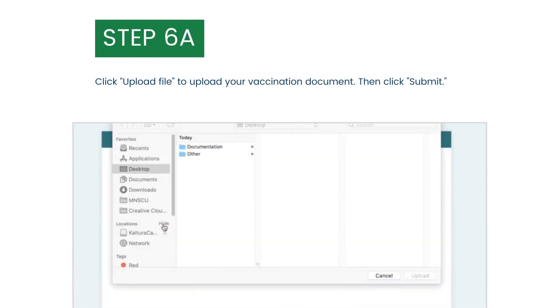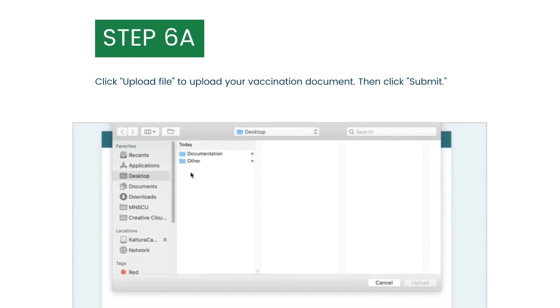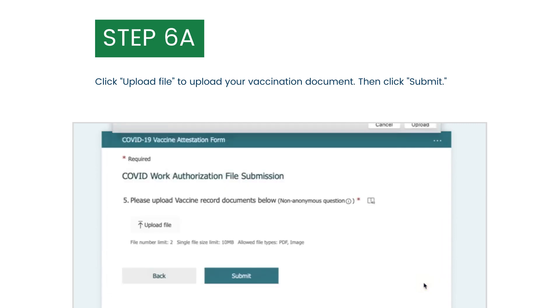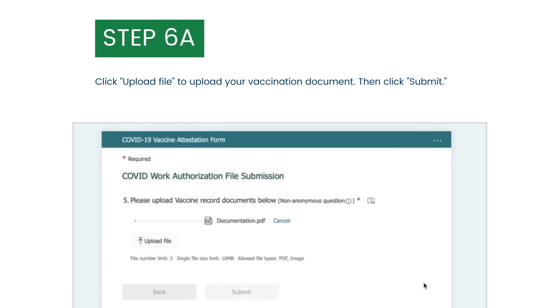Click Upload File to upload your vaccination document. Upload an image or PDF up to 10 megabytes. Then, click Submit.